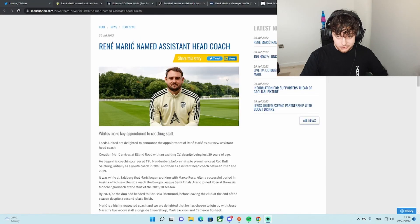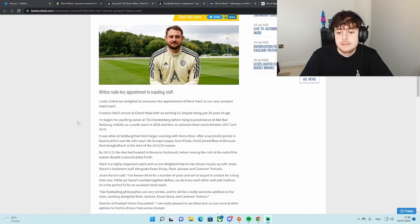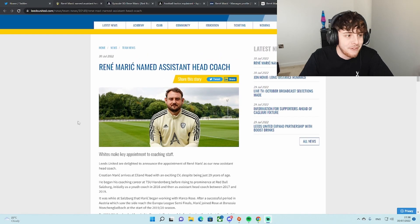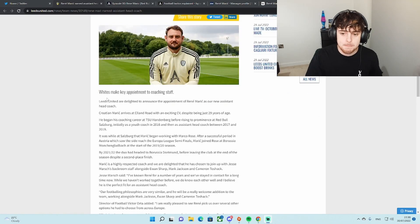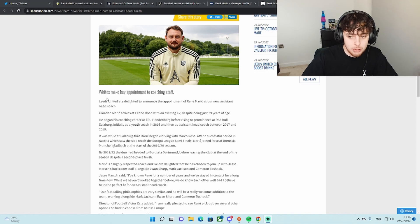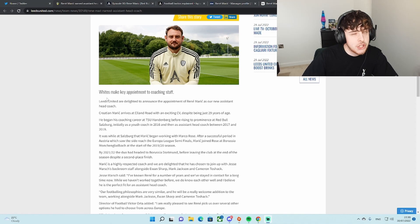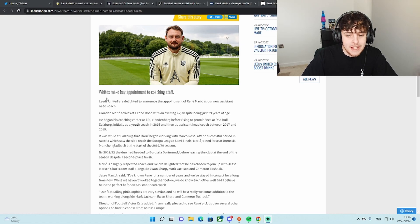Right, so here's the announcement right here in front of you. Leeds United are delighted to announce the appointment of Rene Maric as our new assistant head coach.